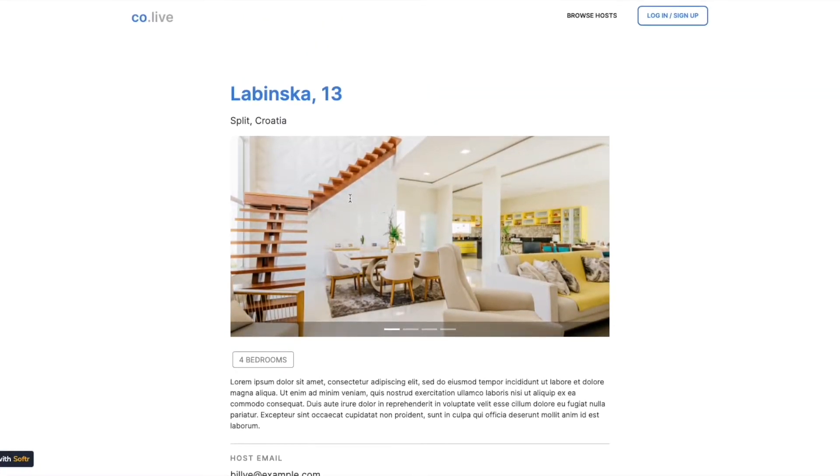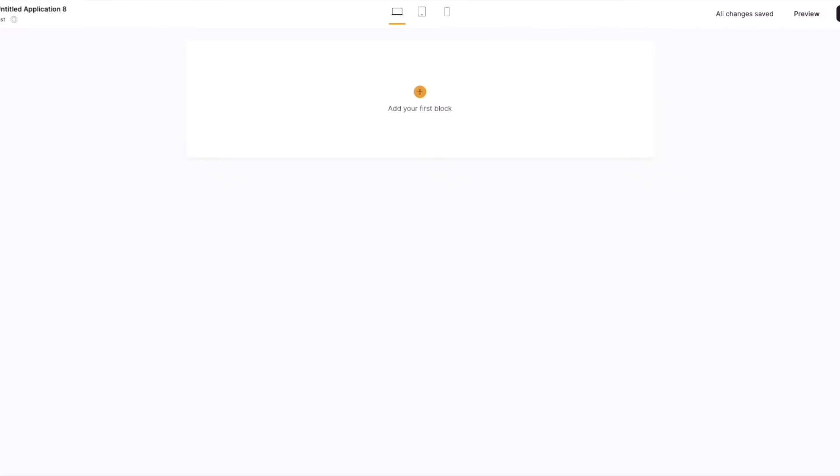So I'm going to quickly show you how to connect the two together. So let's jump across to the studio. We're going to start from scratch.